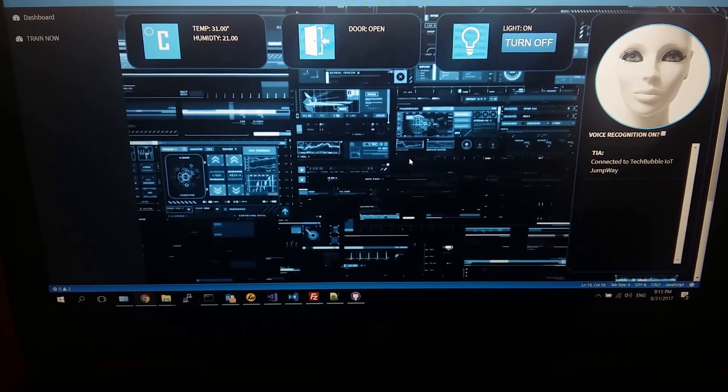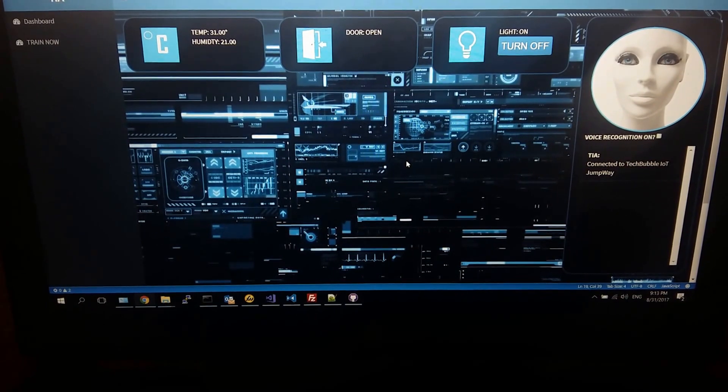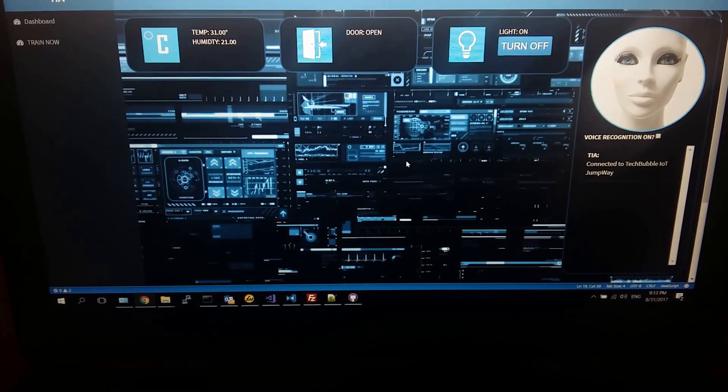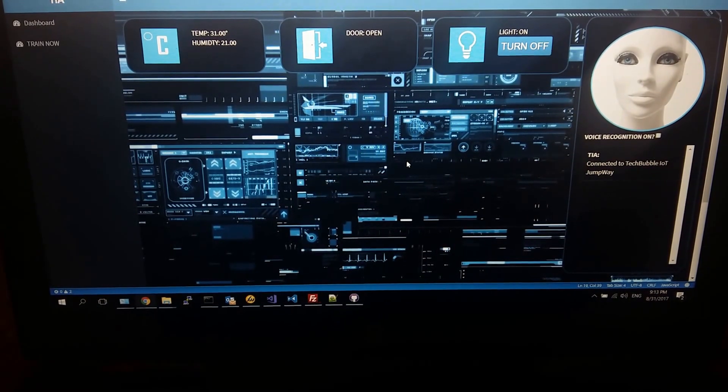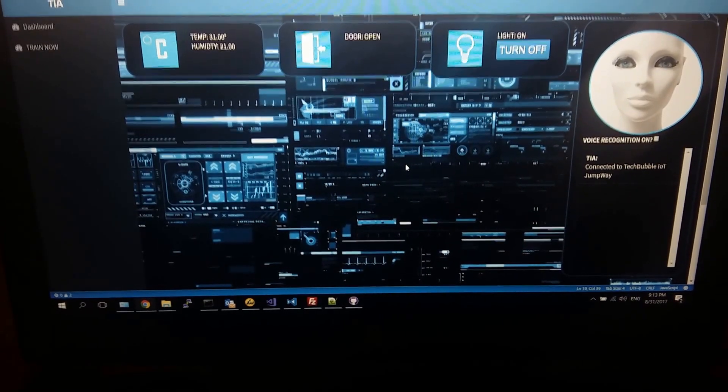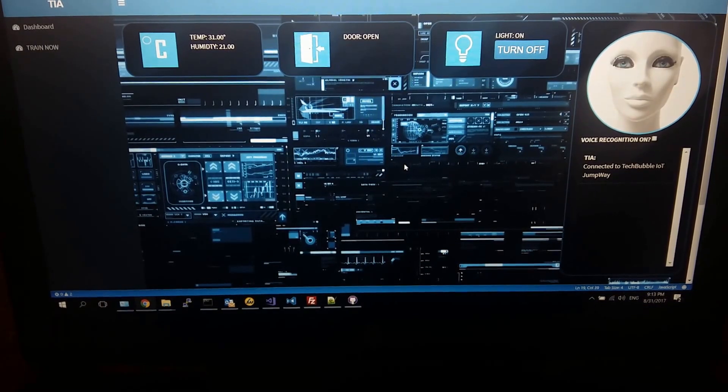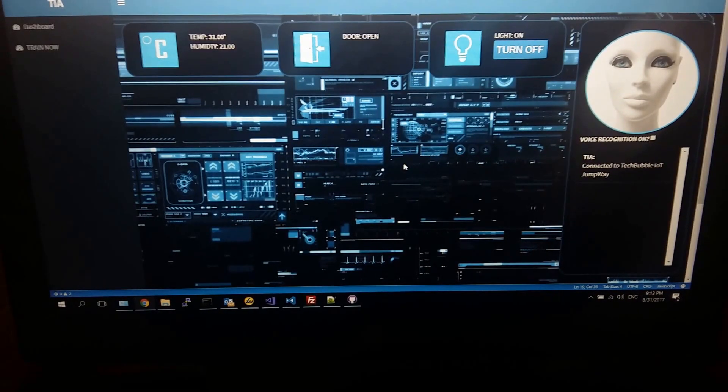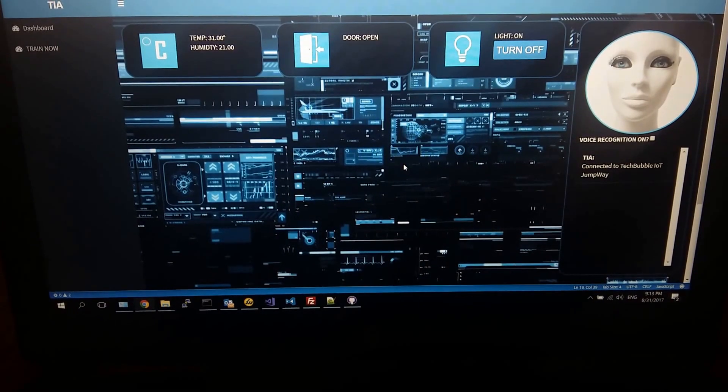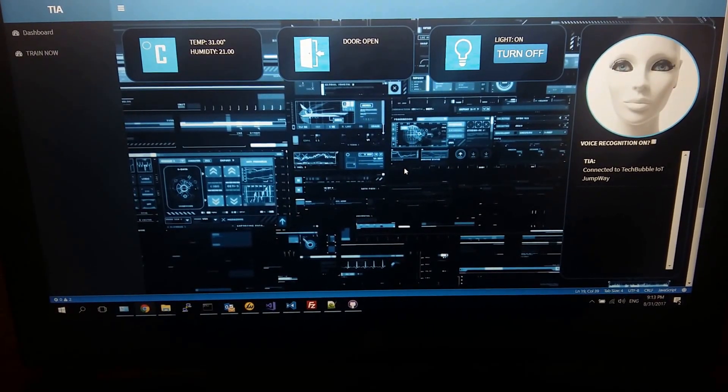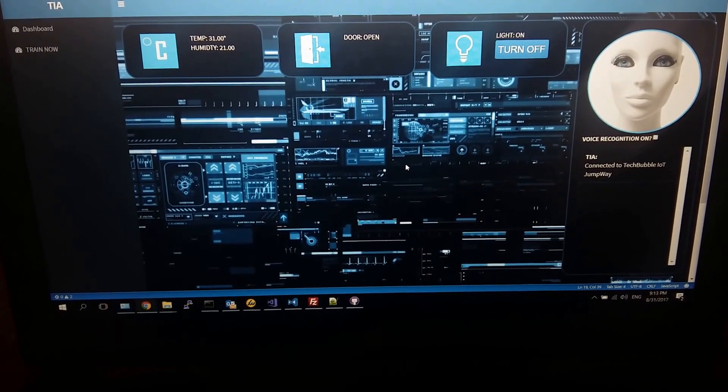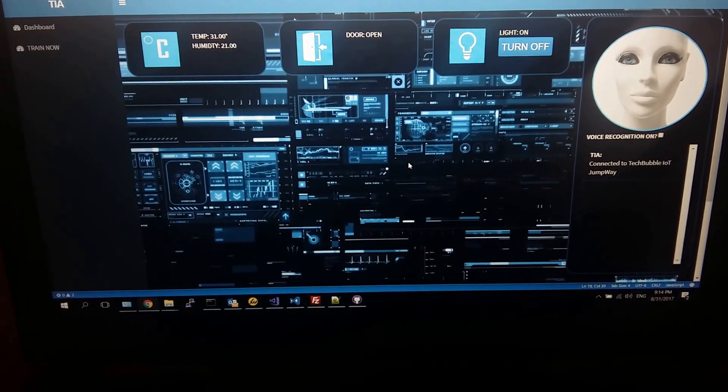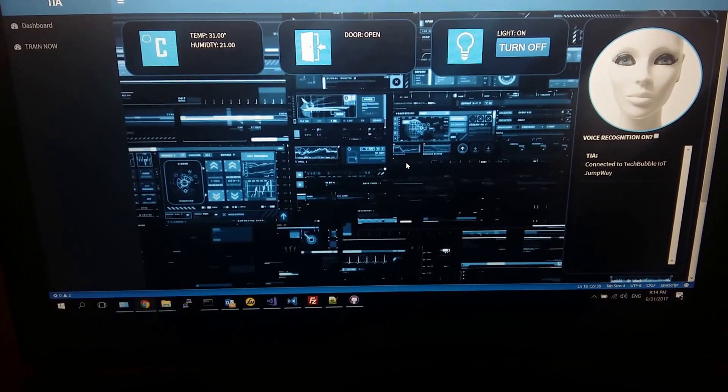It's also connected to the Internet of Things via the tech bubble IOT jumpway, which is our platform as a service for the Internet of Things. It uses web sockets so that the application itself, which is a Python flask server, can have real-time updates from all the devices that are connected to the network and can also control them. TIER and myself can control the house basically from anywhere in the world as long as we've got an internet connection.